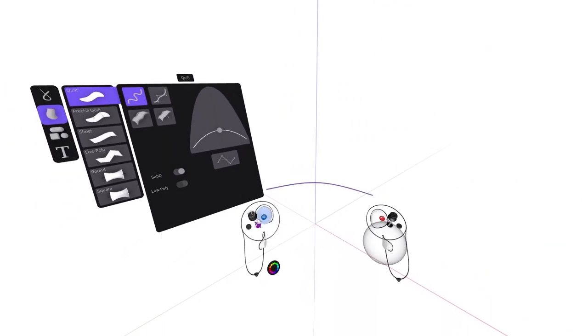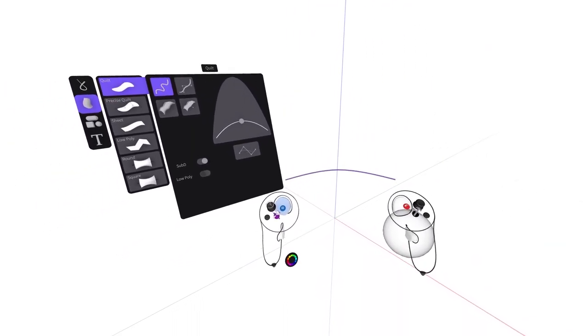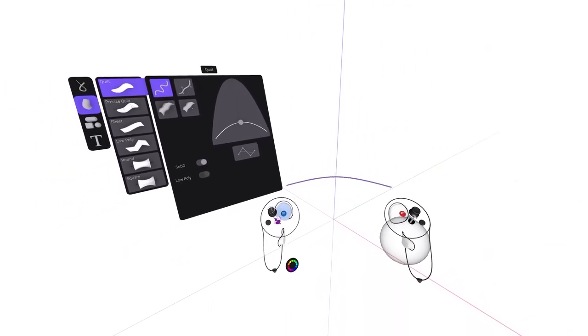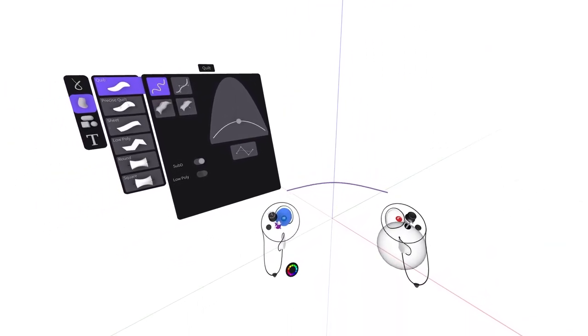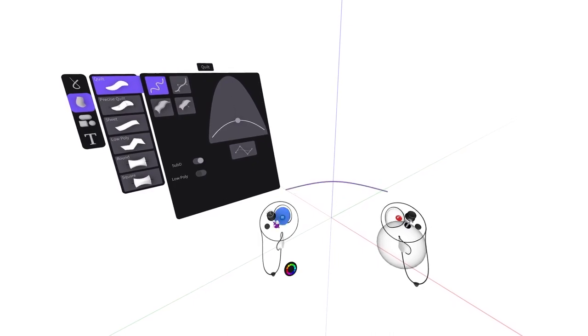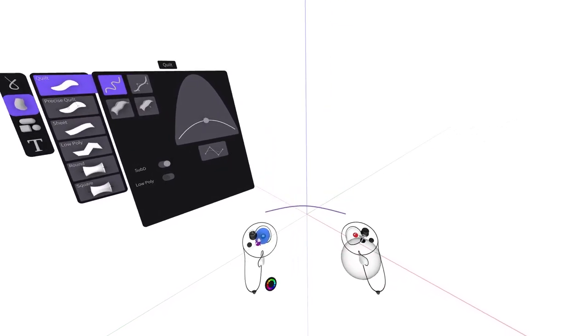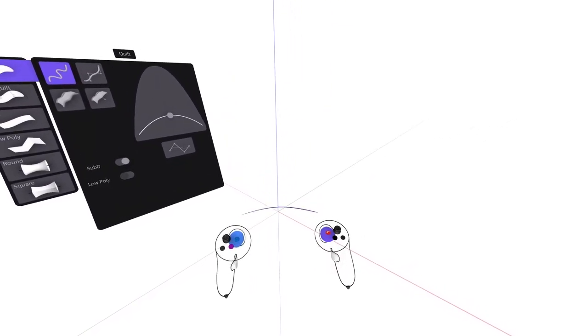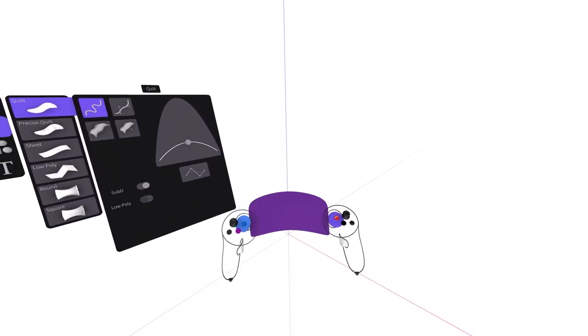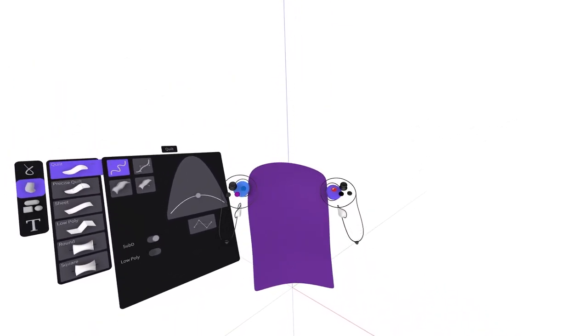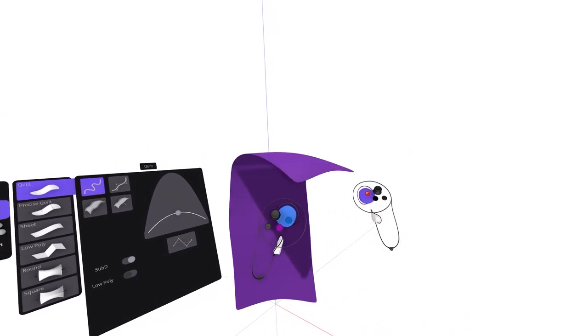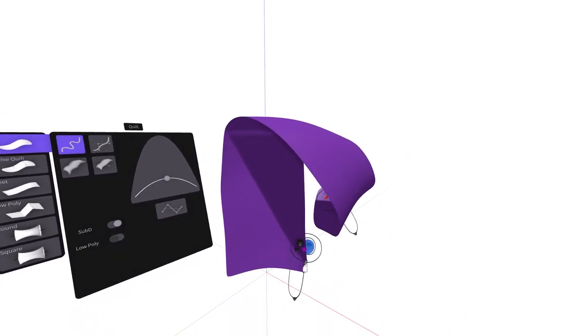Squeeze the index trigger on your non-drawing hand controller to first get a preview of your surface. Then squeeze the index trigger on your drawing hand simultaneously, gesturing your arms in 3D space.